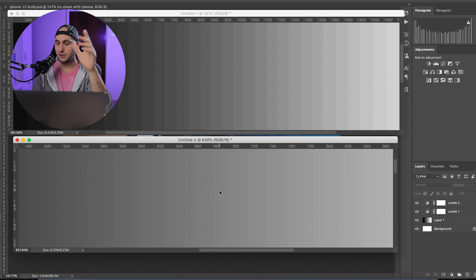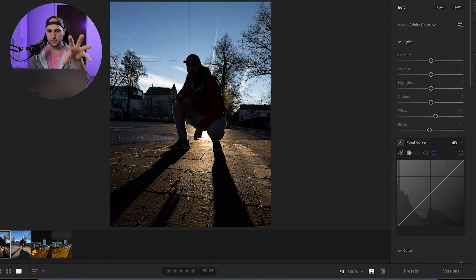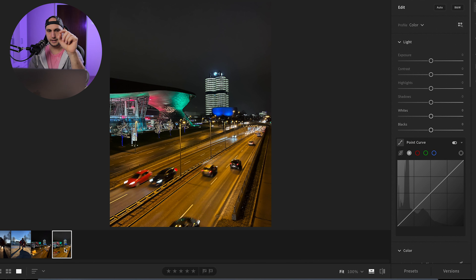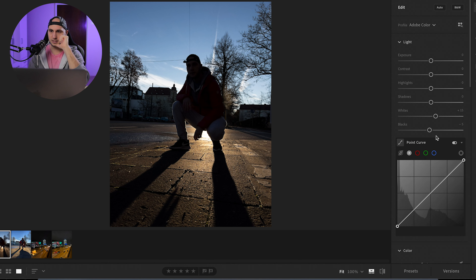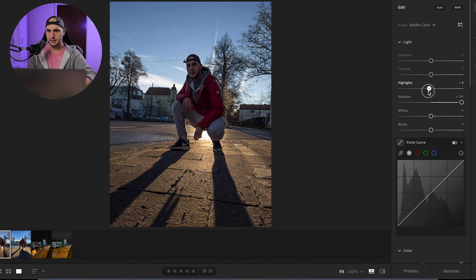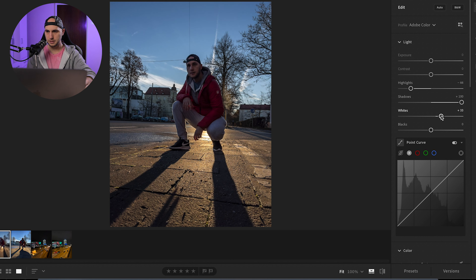Now let's jump to Lightroom and edit the Apple RAW photos — I'm so excited, this is the first time I'll touch them. I took two photos: that's the JPEG and that's the RAW. It's a very similar situation — it's a sunrise with really strong shadows. Let's start editing. The first thing I'll do is bring the shadows up to bring out the details. Let's bring the shadows to maximum and bring the highlights down to get detail from the sky, then bring the lights a little bit up and the blacks a little bit down.